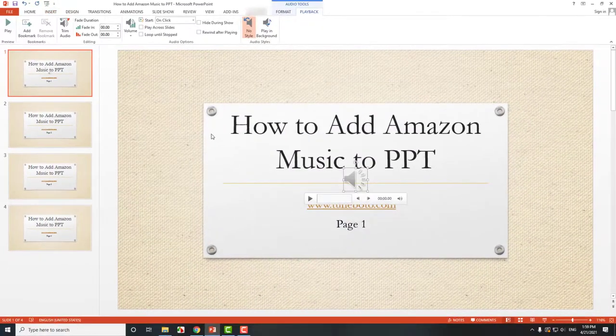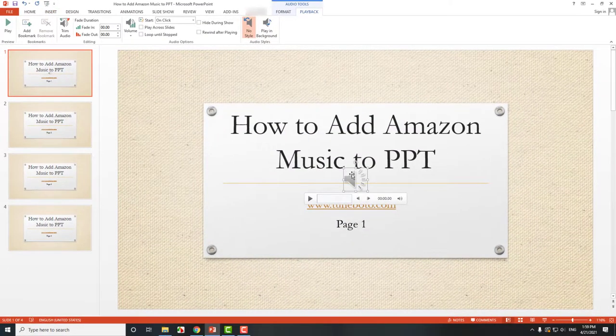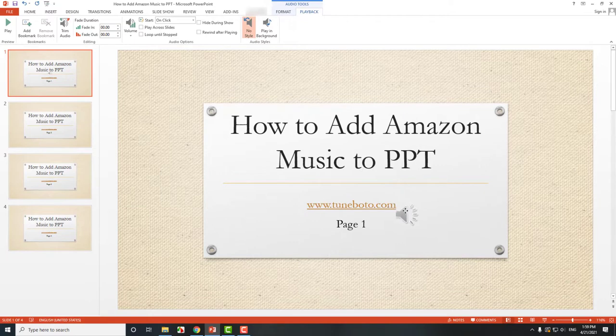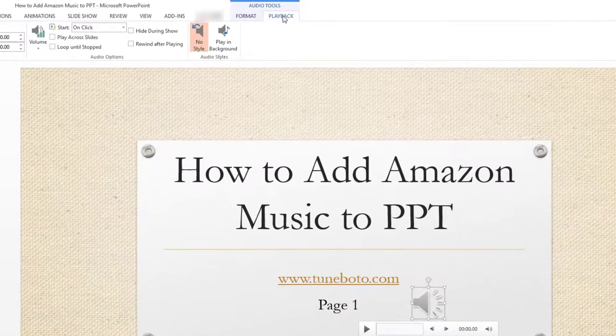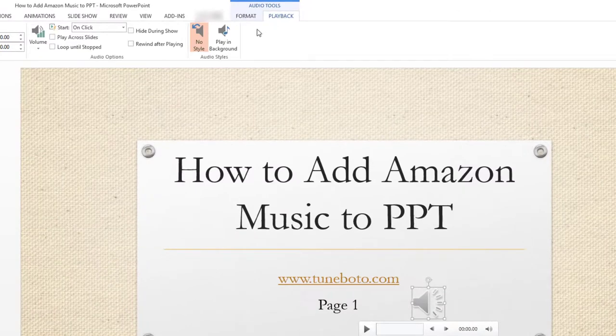If you need this music to automatically play once you start the presentation, just click this trumpet icon. Click playback. And choose play in background.